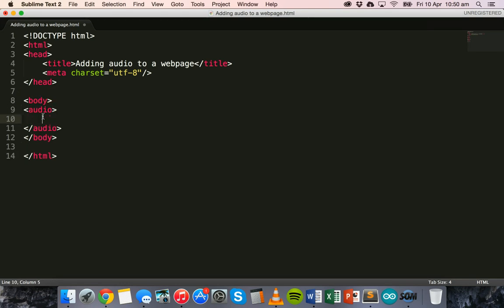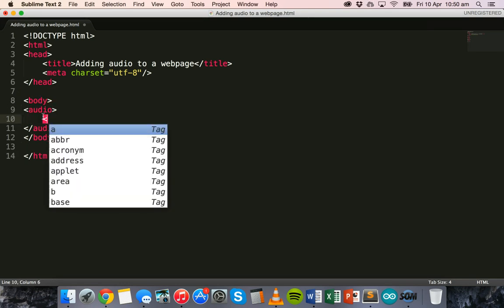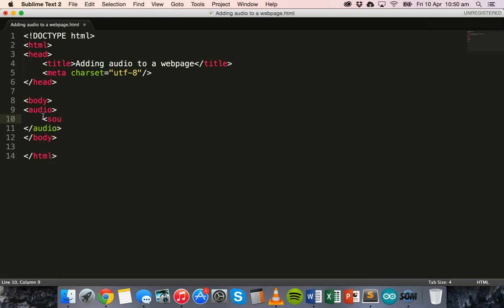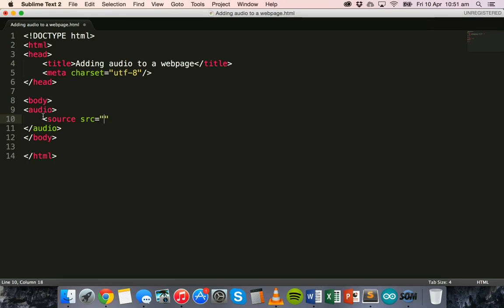So you've got an audio tag and a closing audio tag. In the audio tag we also add this tag, so source. Basically in the source section this is where we're going to add the file name of the audio file and what type of file it is as well.